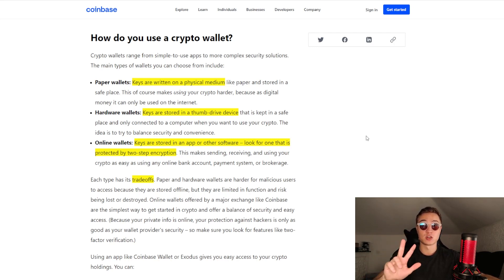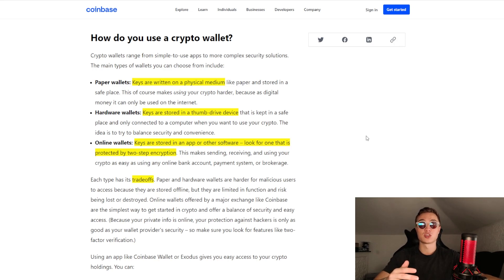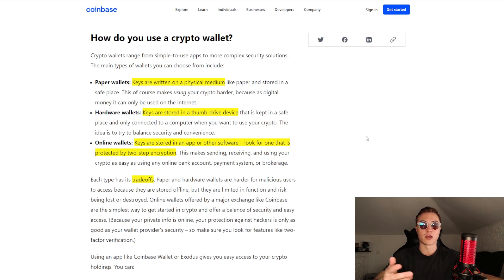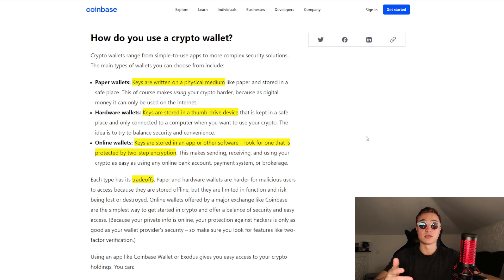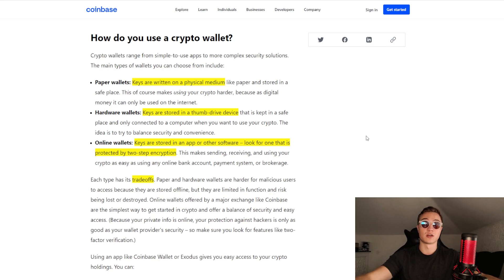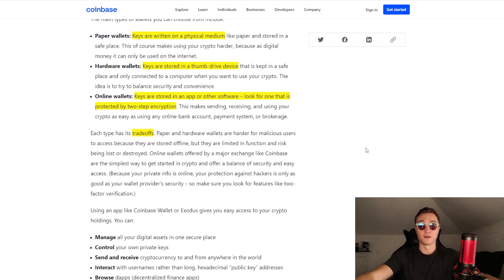Online wallets — the third type — store keys in an app or software. You should look for one that is protected by two-step encryption or two-factor authentication. They make sending, receiving, and doing anything with your crypto very easy, so they are the wallet that a lot of people prefer.